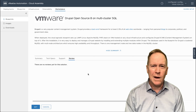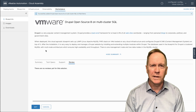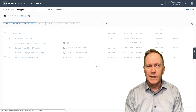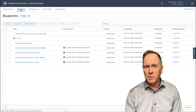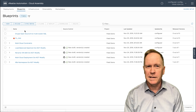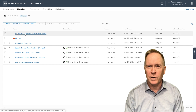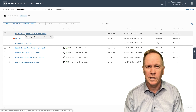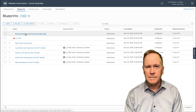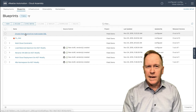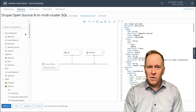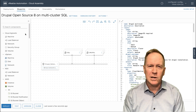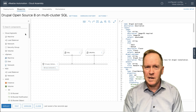All right, so now I have a new blueprint. Let's go over and take a look at it. I click on the blueprints tab and here's my new blueprint. Let's go ahead and click on it to open it up.